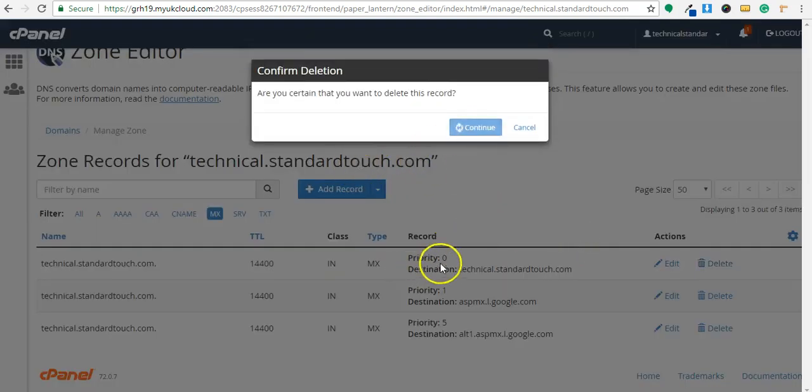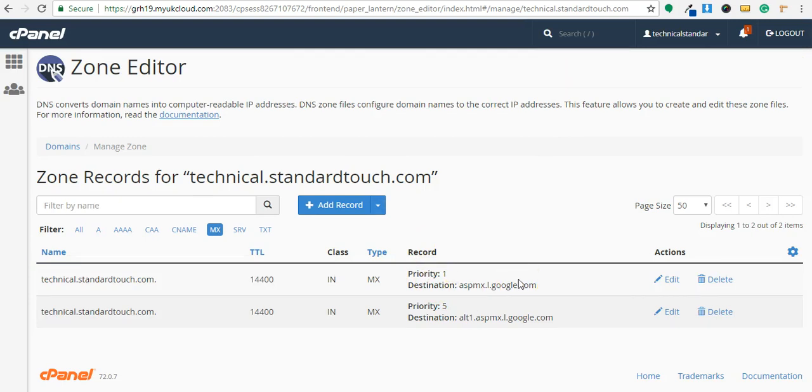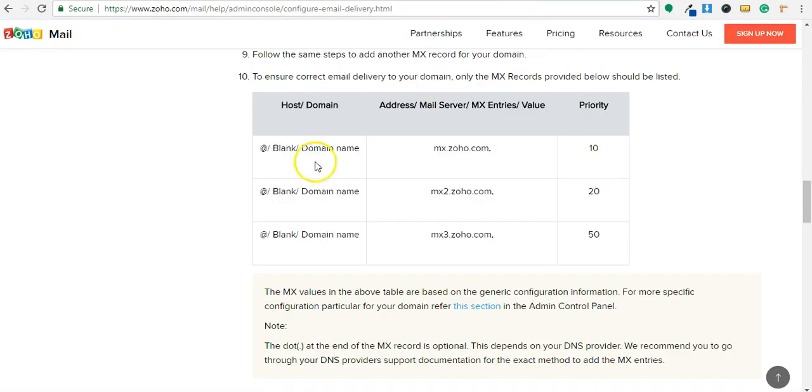Priority 0, if I keep that, then sending mail server will try to send emails from that MX address. So we have to delete that. So in this way you can add MX records from cPanel. Thank you very much.